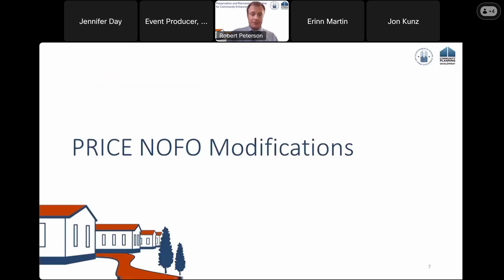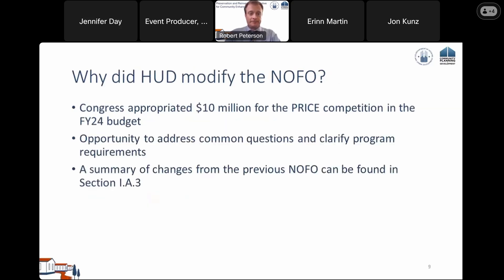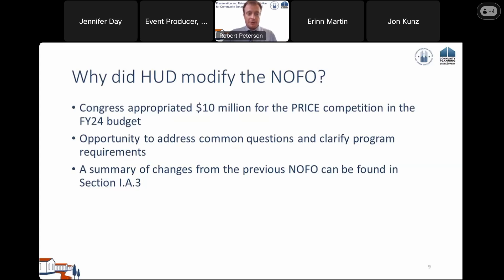You can find the modified NOFO on Grants.gov. There are zip files there — click on the one that says 'revised.' The old one is now empty, so you won't click on the wrong one. What did we modify? We received $10 million more in FY24, which we've combined with what we received in FY23 rather than running a new competition for a relatively small amount of money. We've also addressed frequently asked questions from our price@hud.gov mailbox, taking the opportunity to make clarifications in the NOFO.